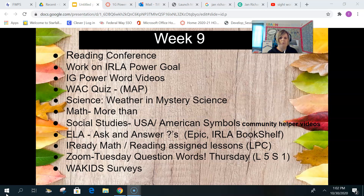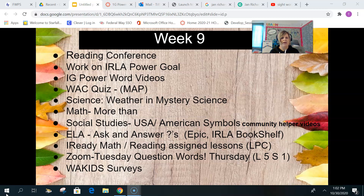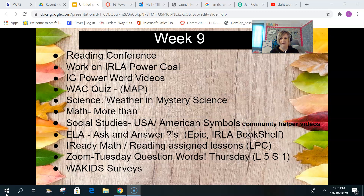For Math, we're doing more of lesson five — you're working on those pages. For Social Studies, we're starting the American Symbols unit. There's also an opportunity to submit a video about your job for the Community Helper videos, which will be coming along in December.